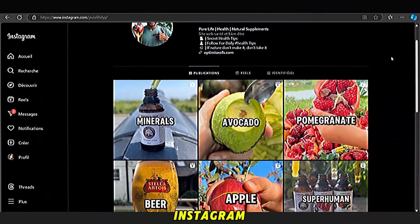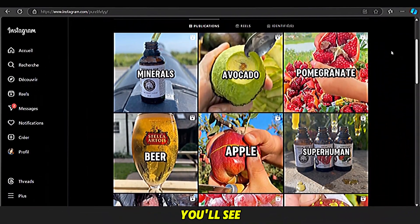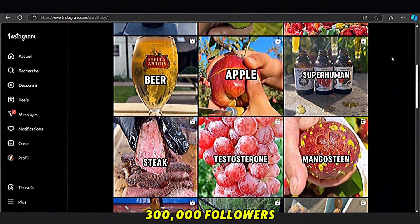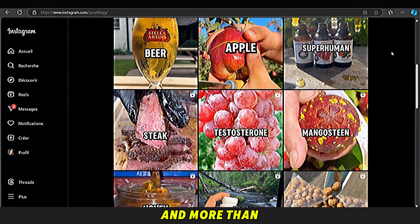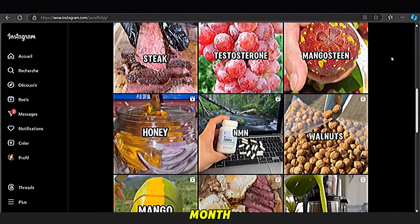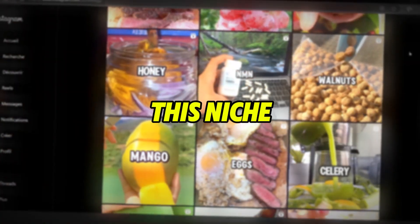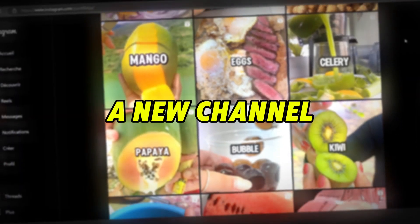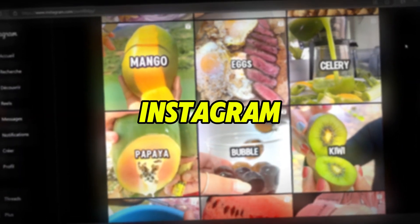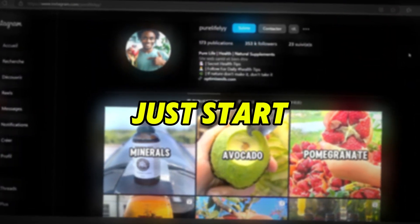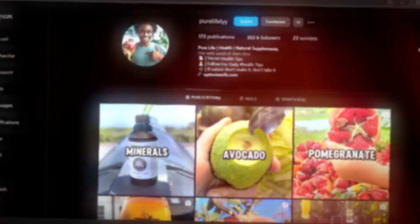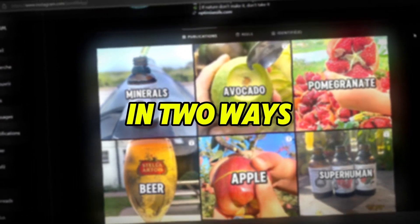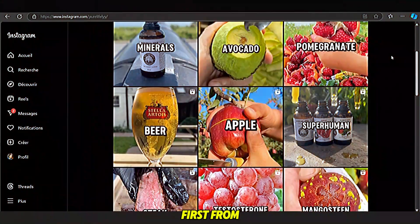If you take a look at this Instagram page, you'll see it has over 300,000 followers and more than 10 million views every month. This niche is perfect for starting a new channel or page on Instagram or TikTok. With this niche, you can make money in two ways.